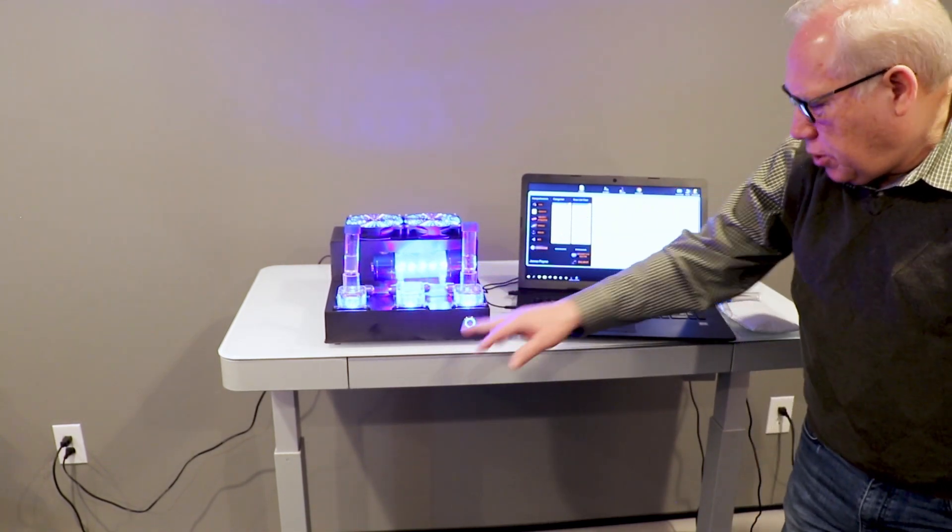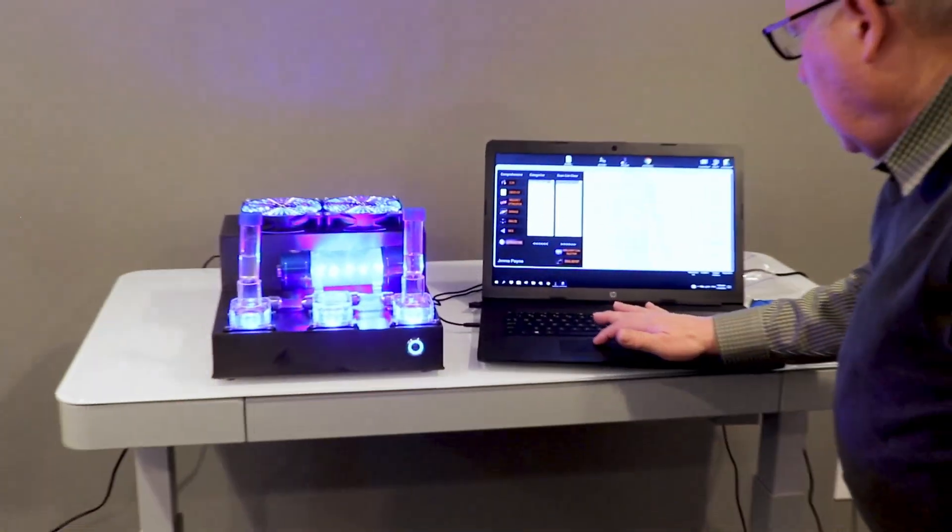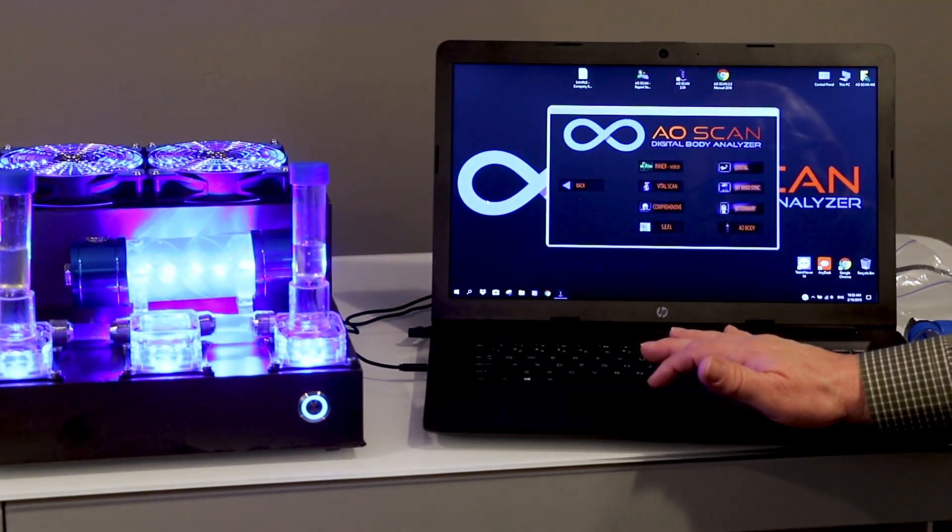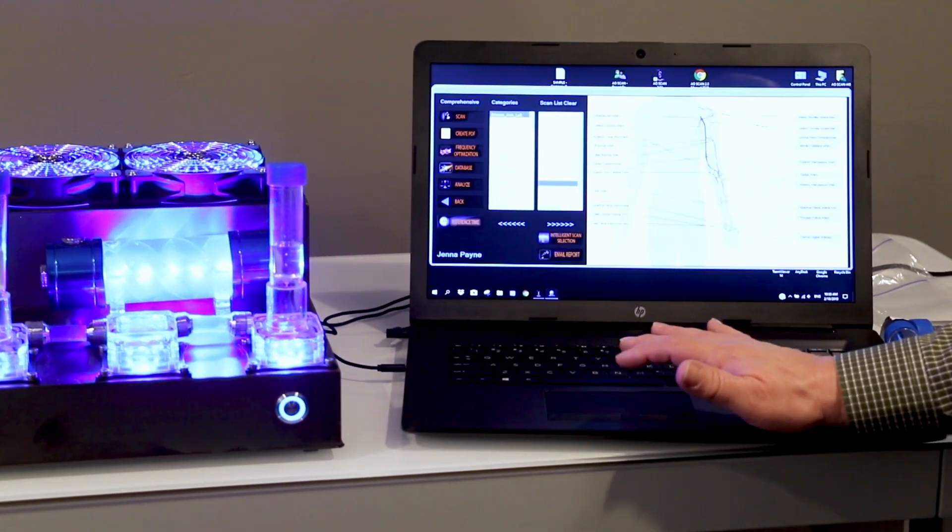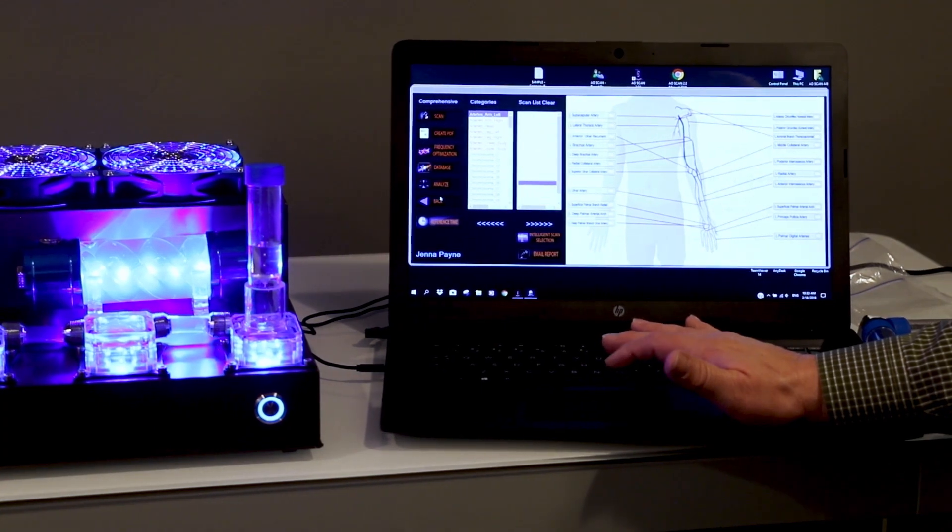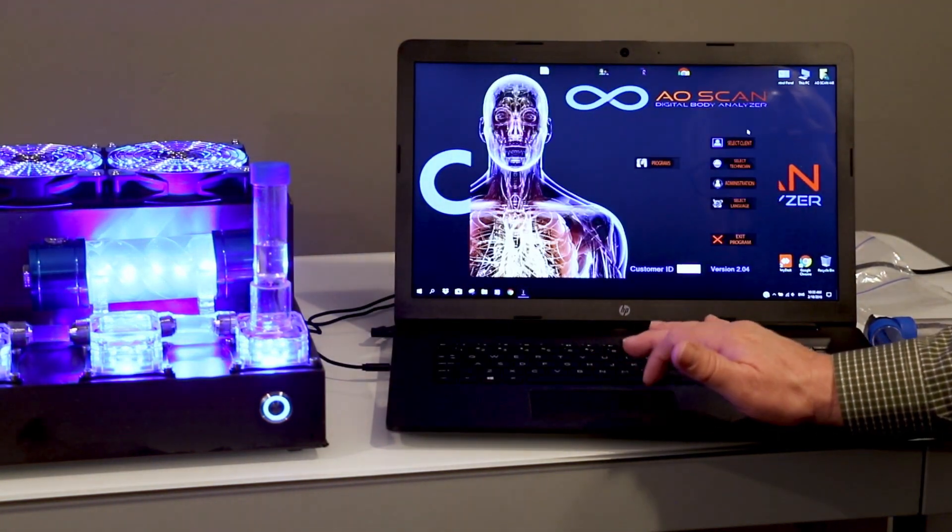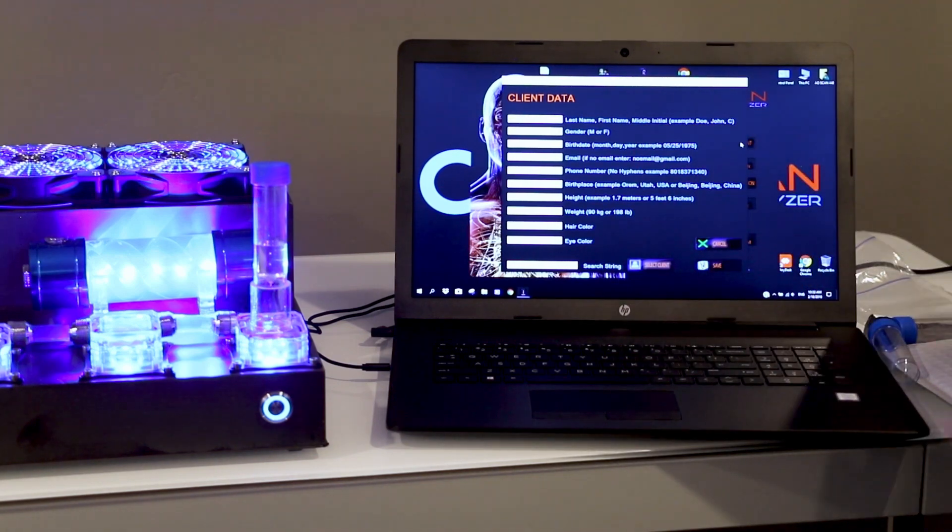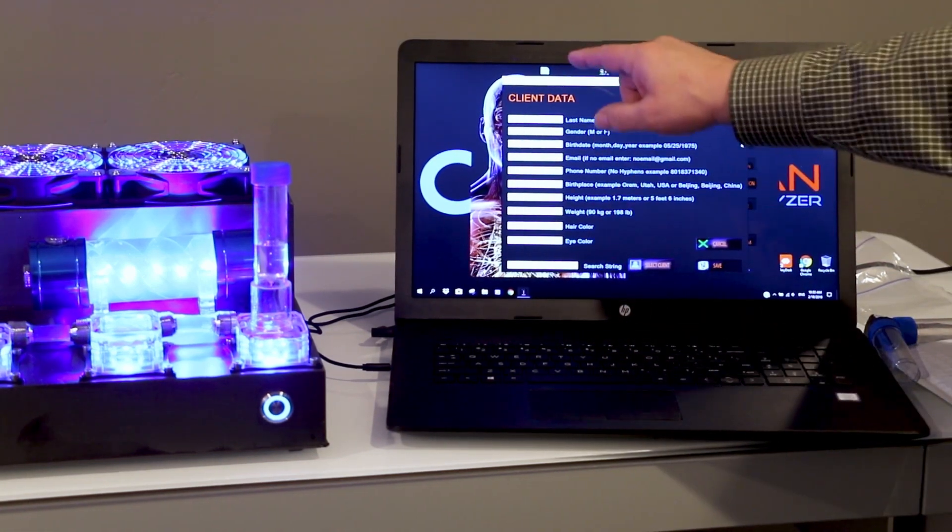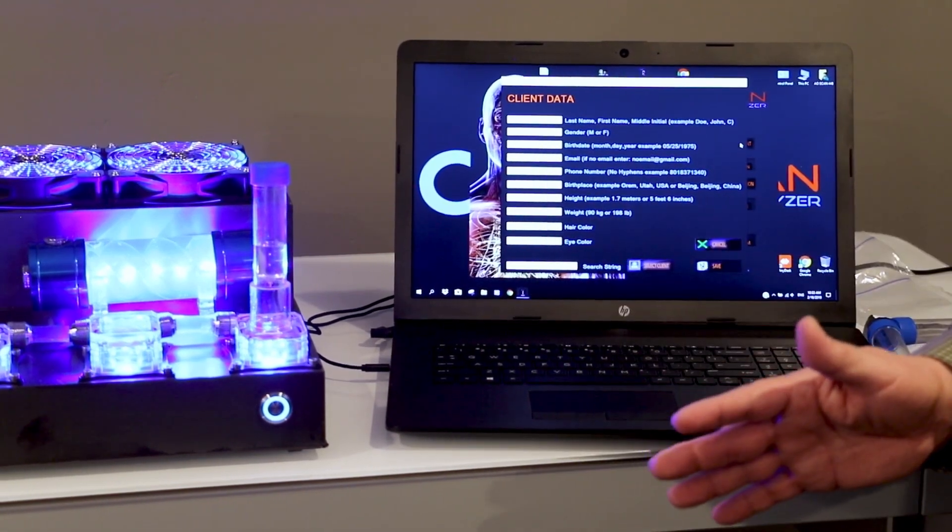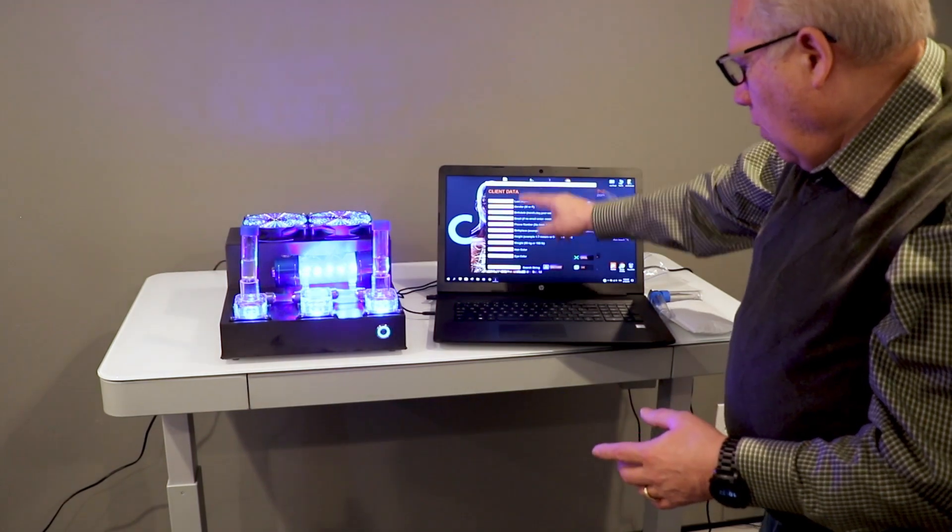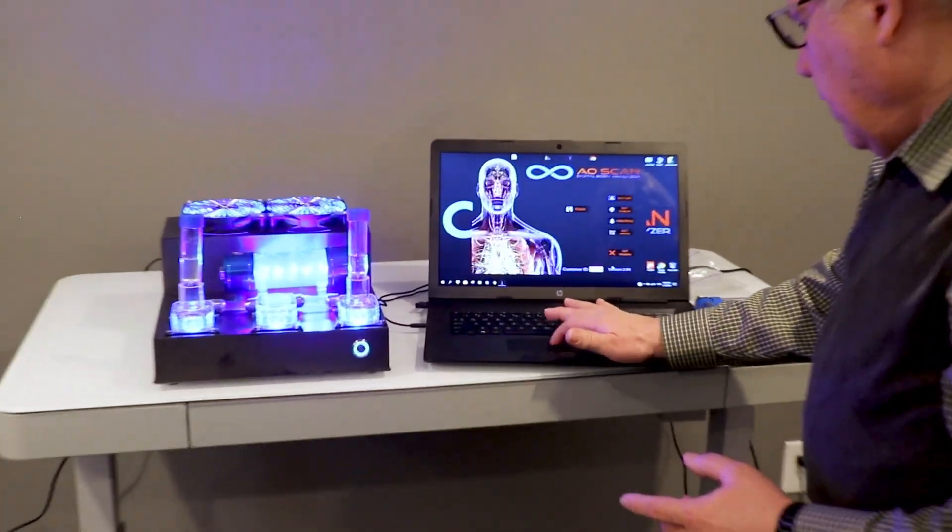Once this is set up and the machine is on, go to the select client page. All the information from the paper is entered in, just like if a person was being scanned in person. Once that's entered, click Save.